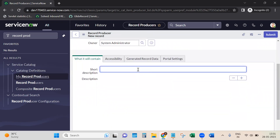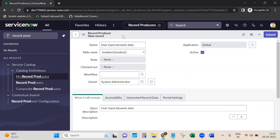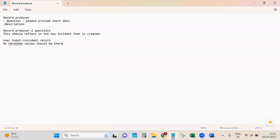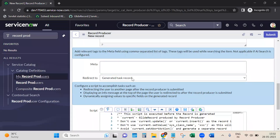We'll give the table as 'incident' and set the short description. While that's loading, we need to use two objects here. The first one is 'current' - this refers to the new record that is getting created. There is another object called 'producer' - this refers to the user input data. So we have 'current' and 'producer'.